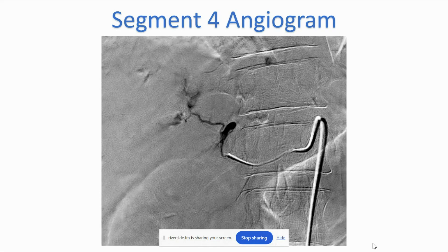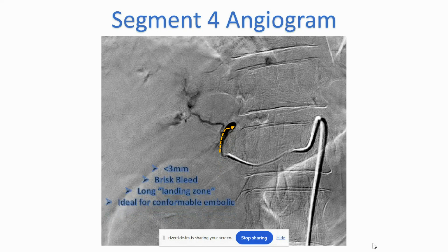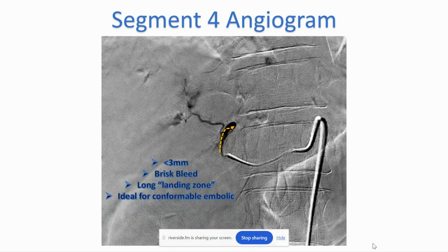And you can see here, again zoomed up, this is the angiogram that delineates where that bleed is. And this is what I was talking about — having a nice runway. You can see here. There's a nice long landing zone, as delineated by that orange dashed arrow.